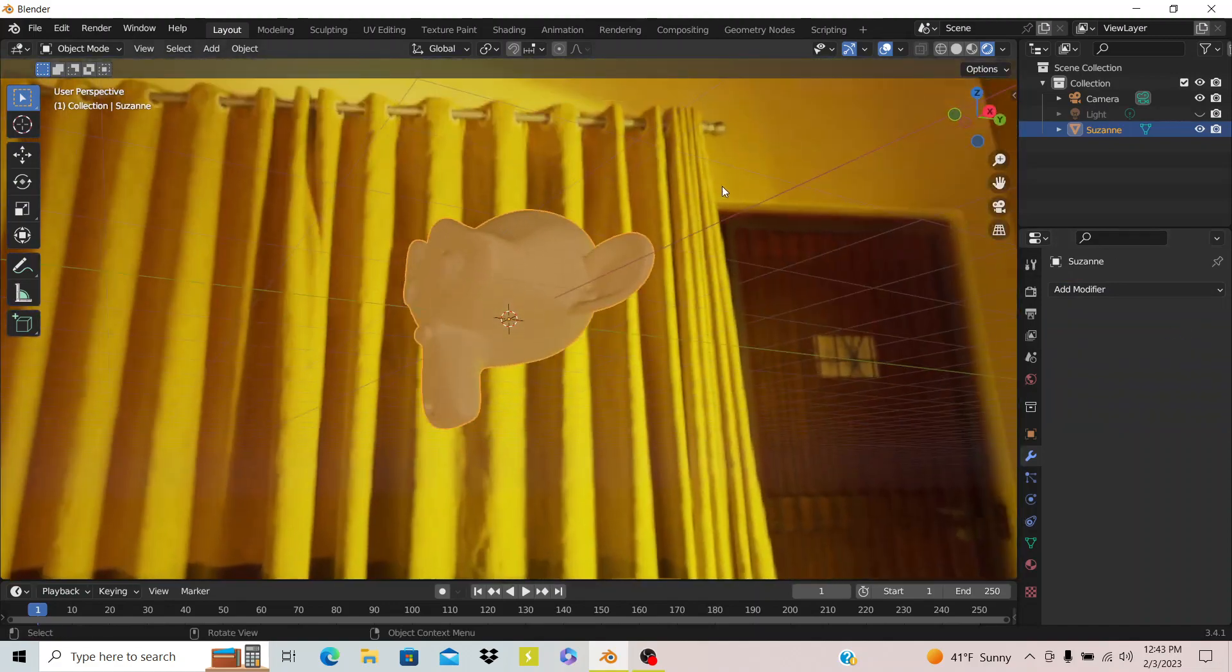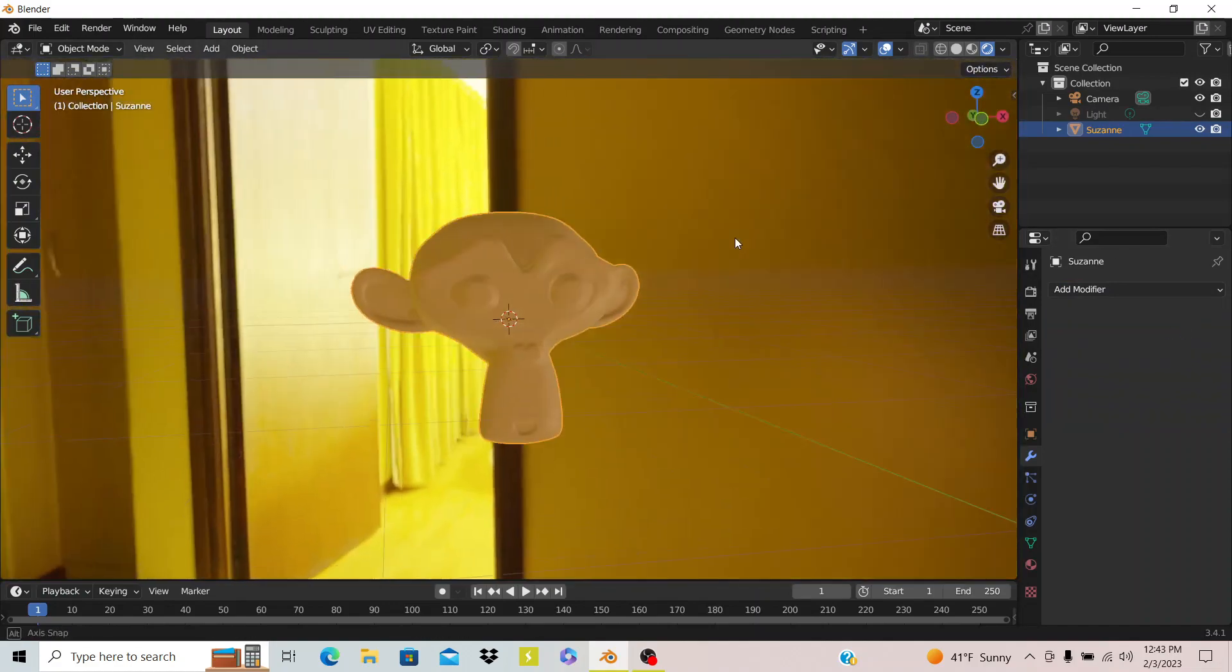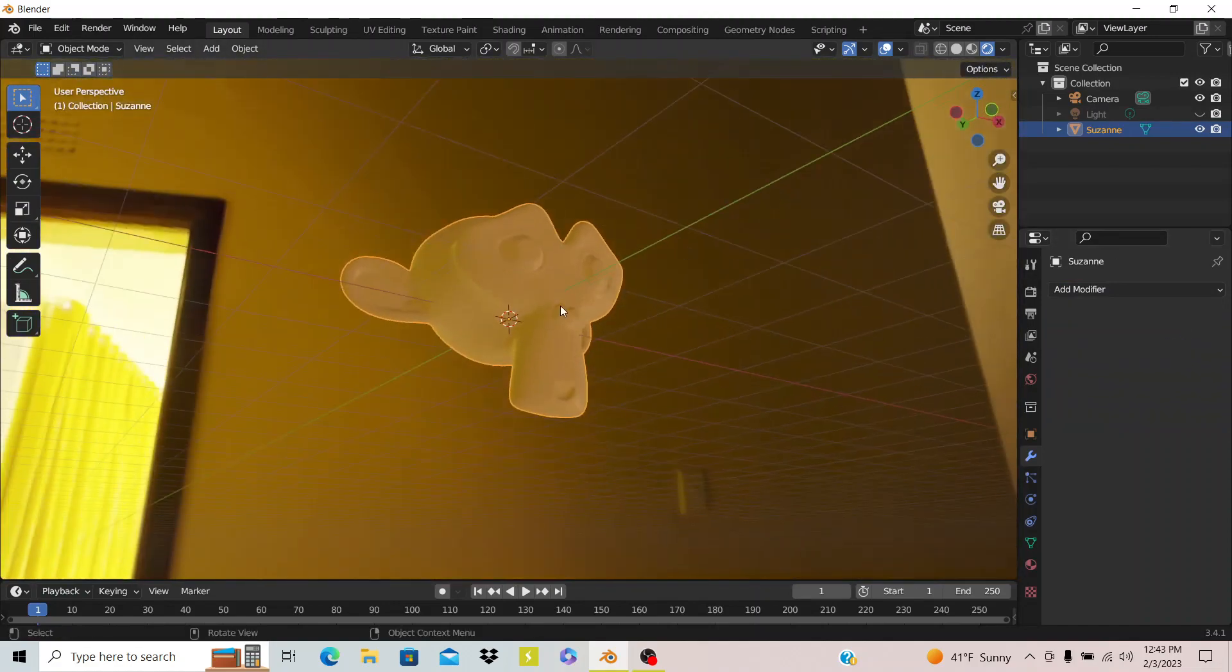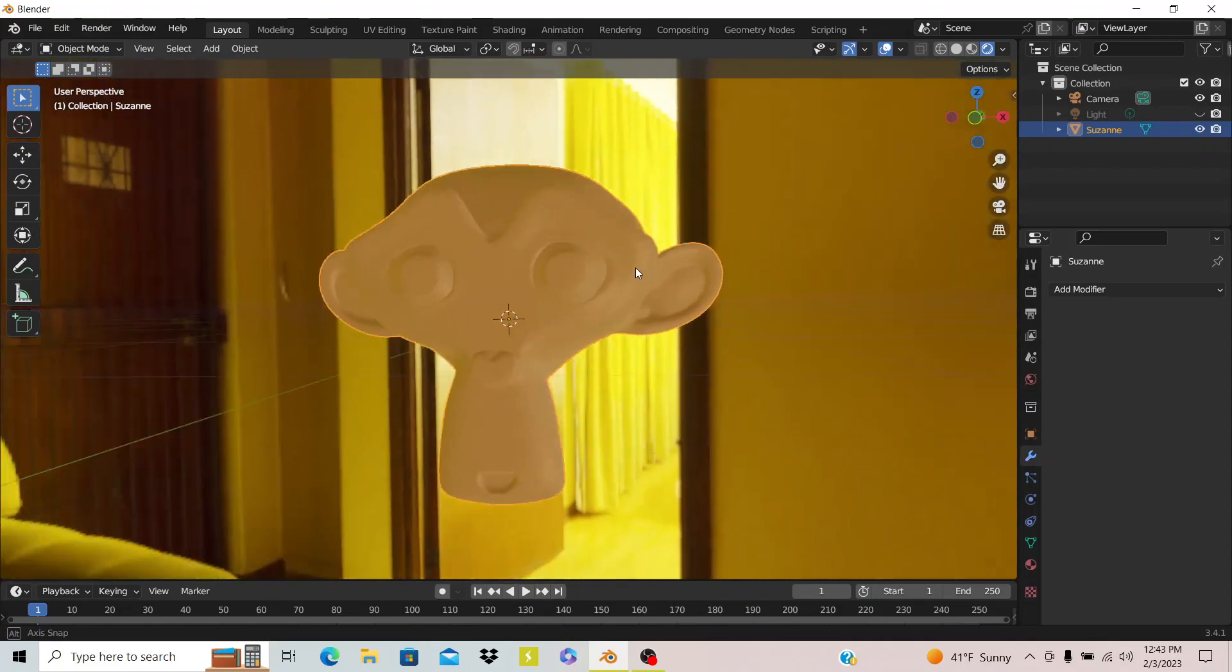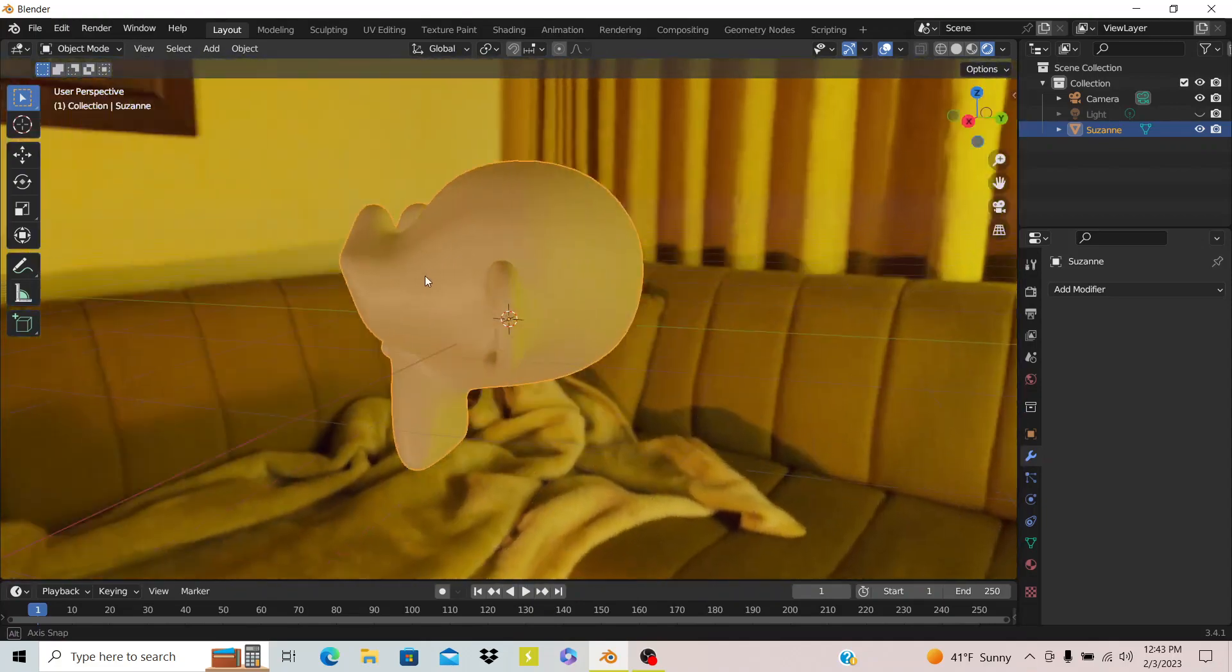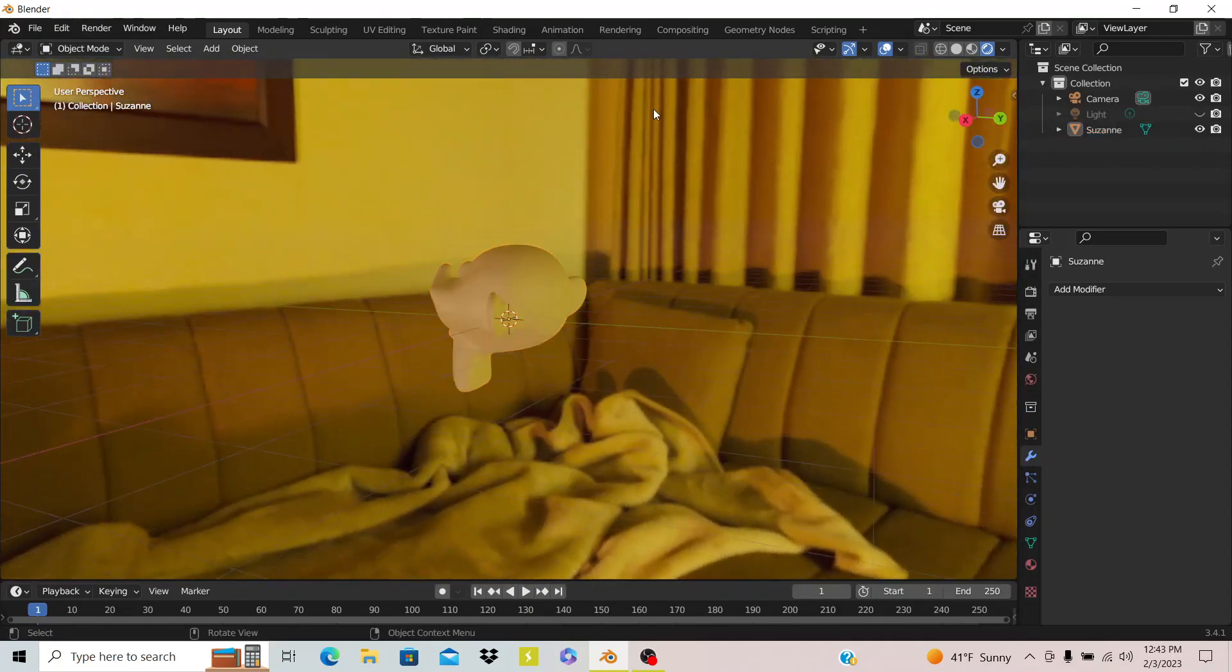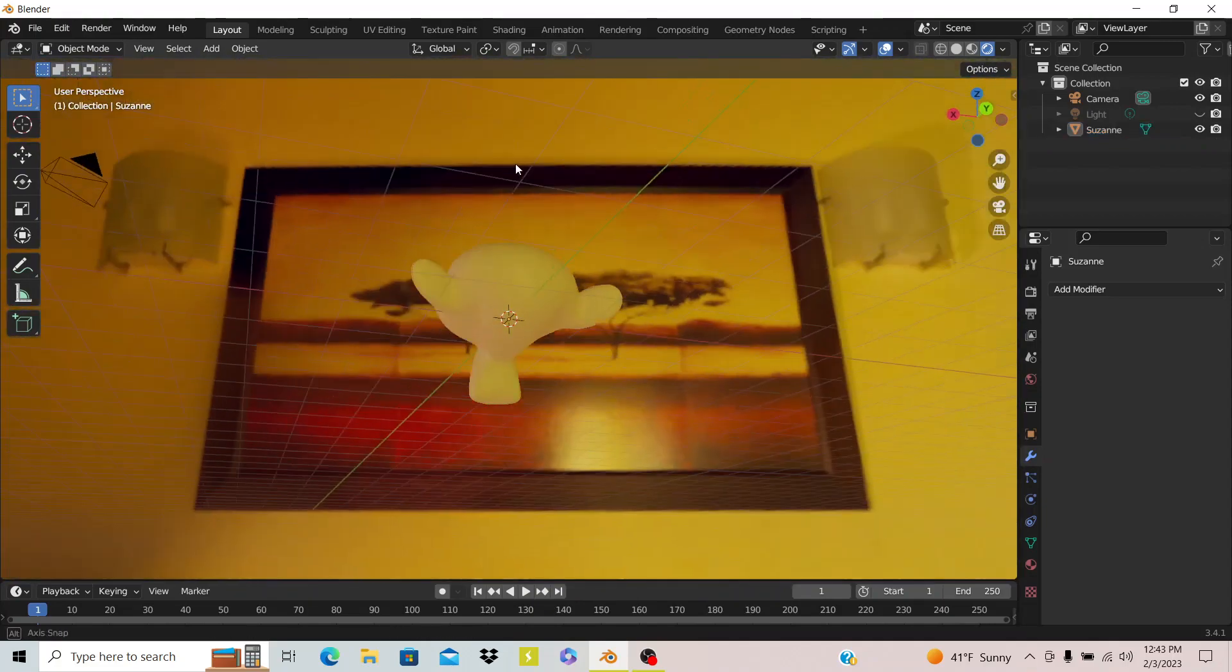So you can see how the lighting looks on there. You see it's brighter in areas where the image is brighter and darker in areas where the image is darker.